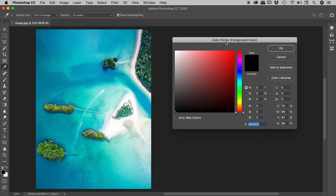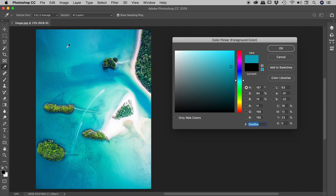So I can be working away inside of here, and if I ever wish to sample a color from within the image, I simply move my mouse out over the image, I get the eyedropper tool, and I can click to sample a color.